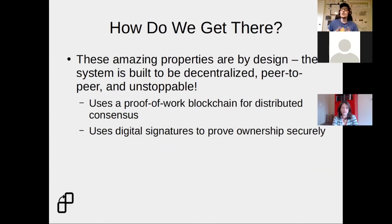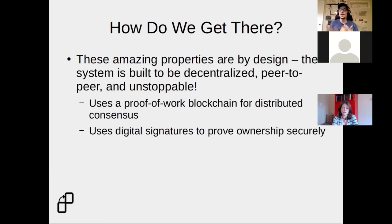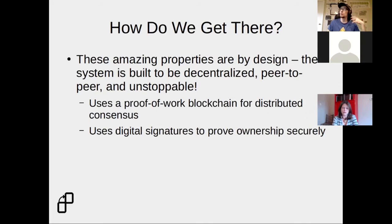So how do we get there? What allows cryptocurrency systems to have these really interesting properties that debit cards and PayPal don't? My goal here is not to get too technical — I simply want to explain a little bit about how this works so you have the takeaway of what particular algorithm allows Bitcoin to be decentralized. It's important to know that cryptocurrencies use a proof-of-work blockchain for distributed consensus and use digital signatures to prove asset ownership securely.